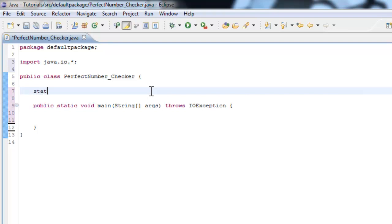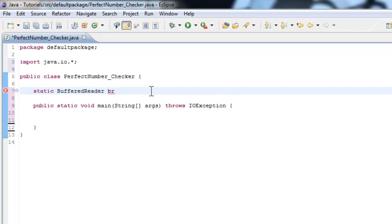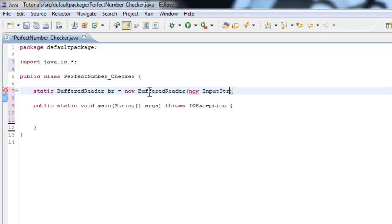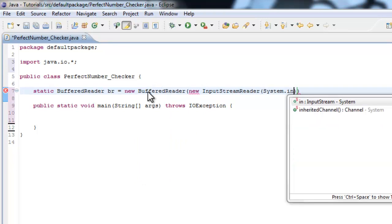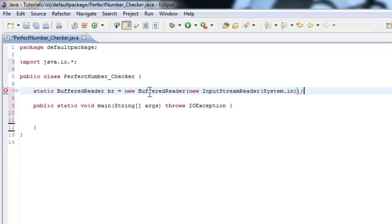So now we're going to make the BufferedReader. We're going to make a BufferedReader object. So static, because it's outside the main method, BufferedReader br - that's what we'll call our object - equals new BufferedReader, new InputStreamReader.